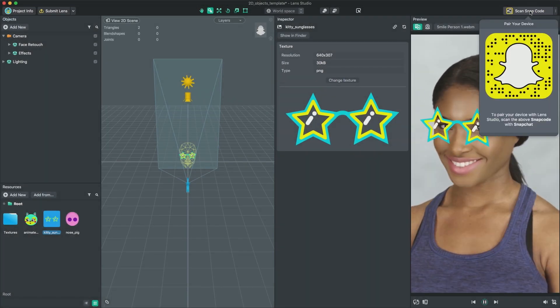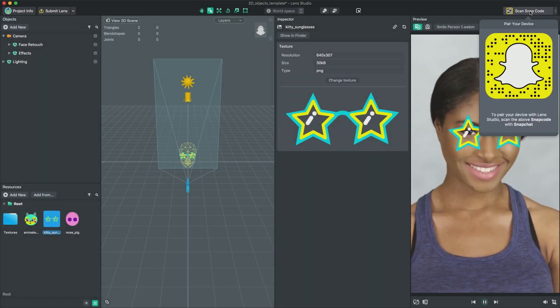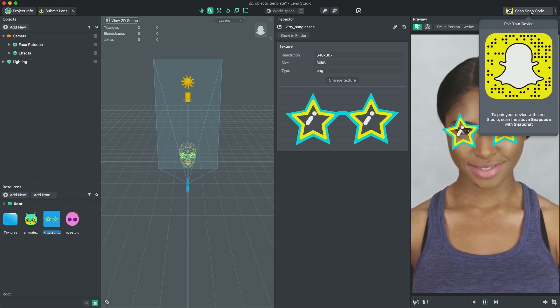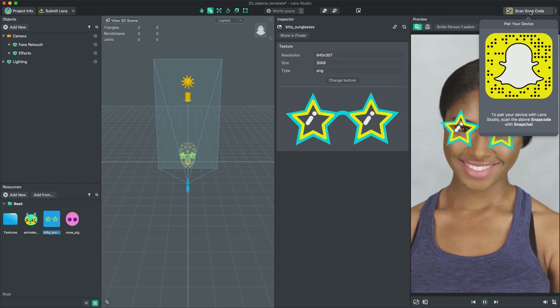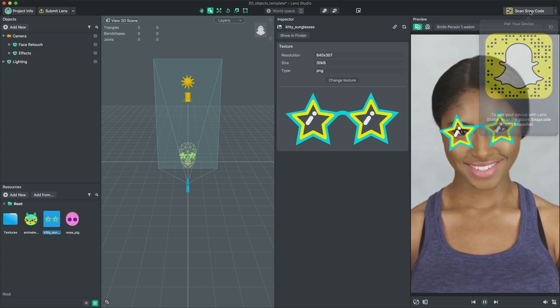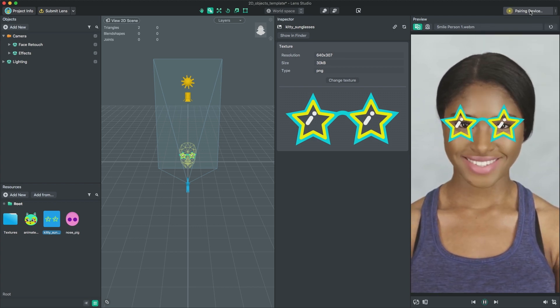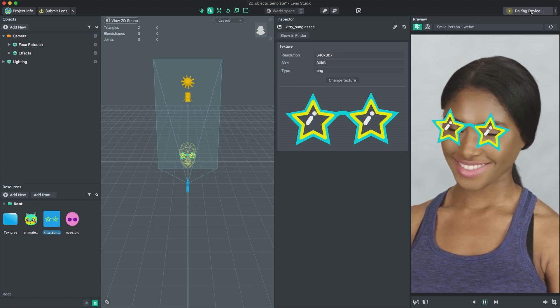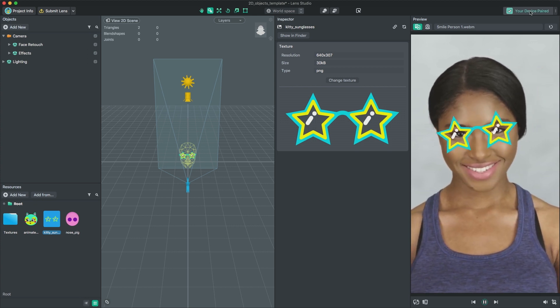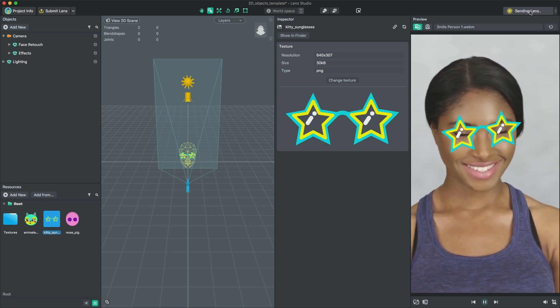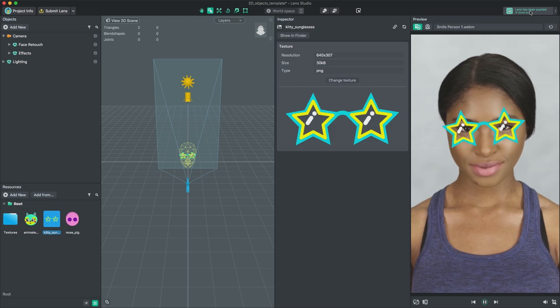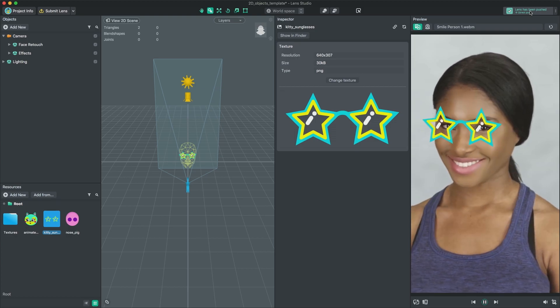Scan the Snapcode here and wait for a few seconds as it connects your device. Once it shows that your phone and Lens Studio are connected, you can then push your lens to device. Within a few seconds, you should see your lens inside Snapchat.